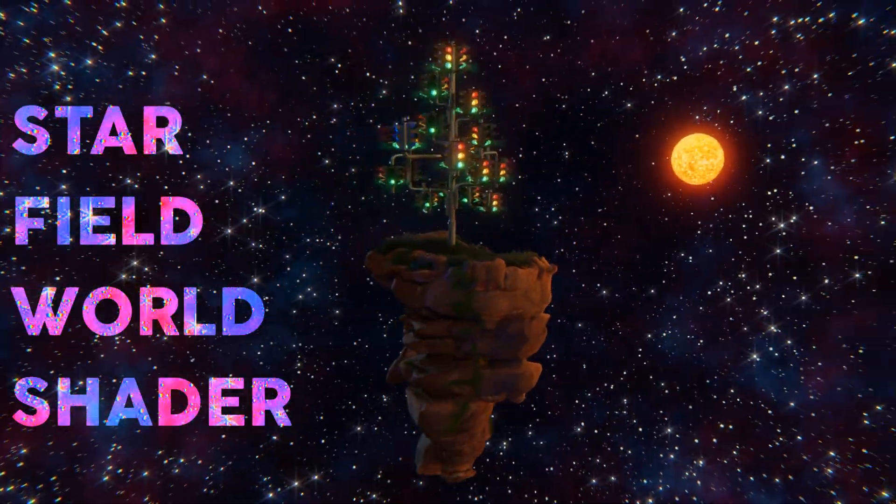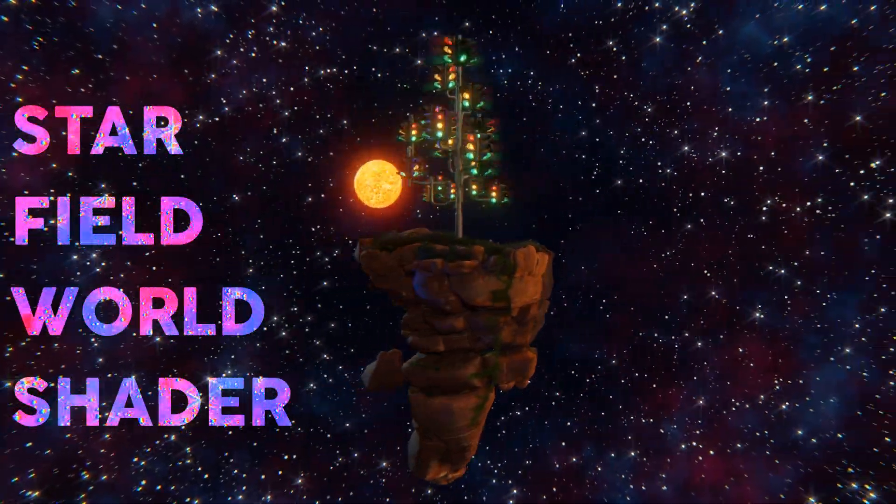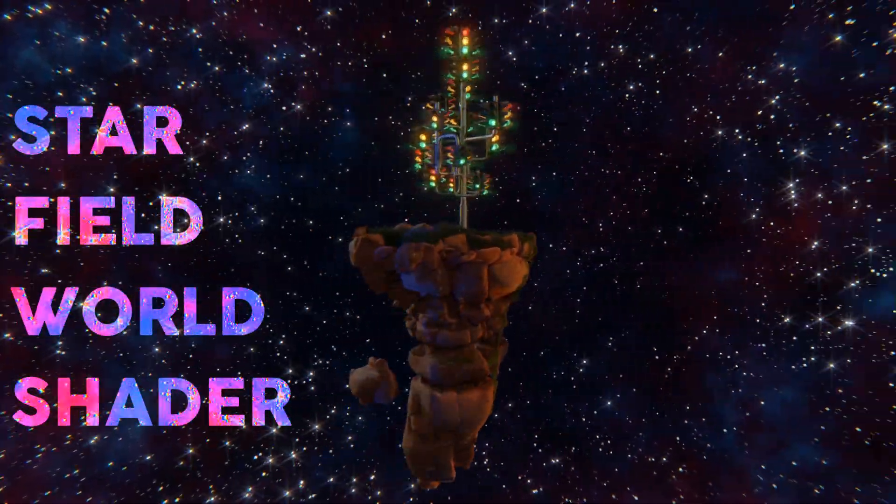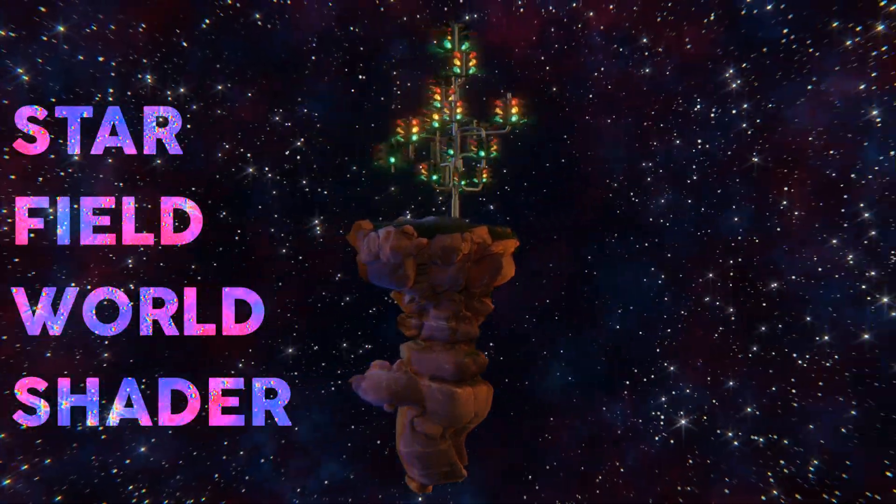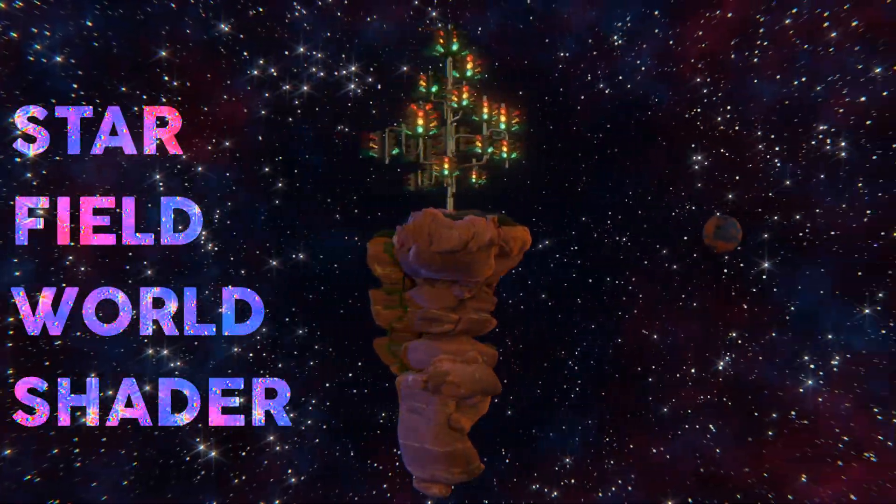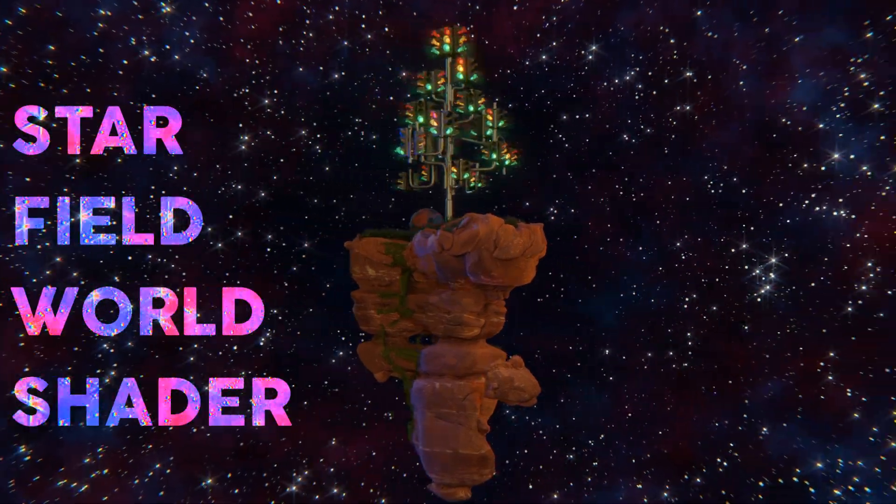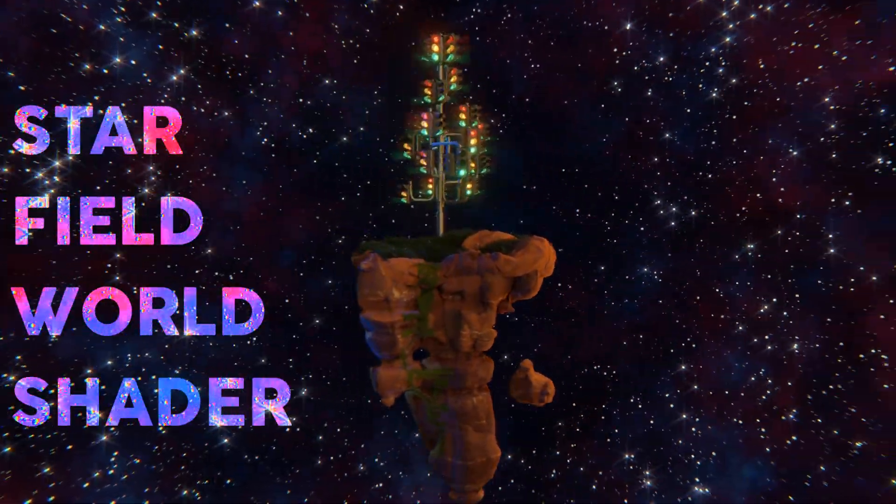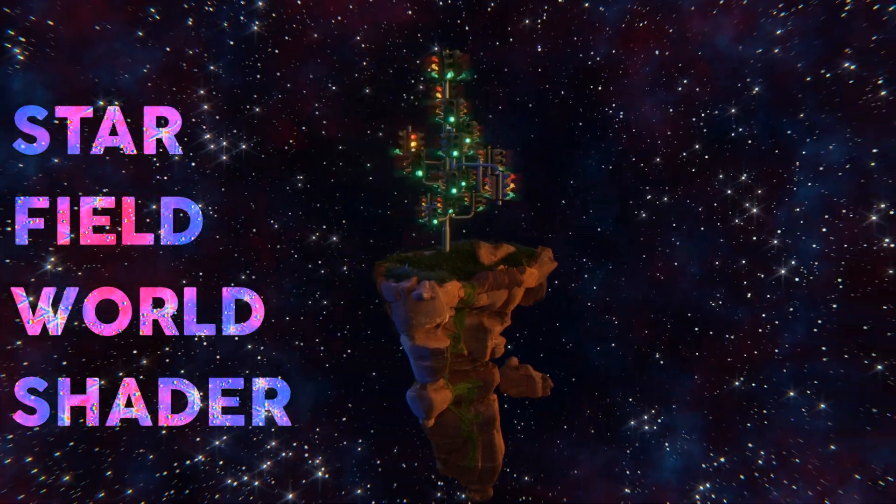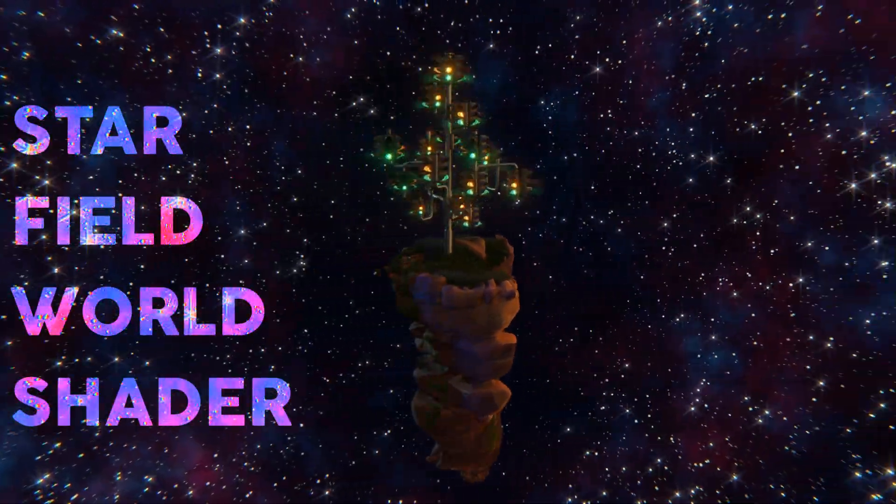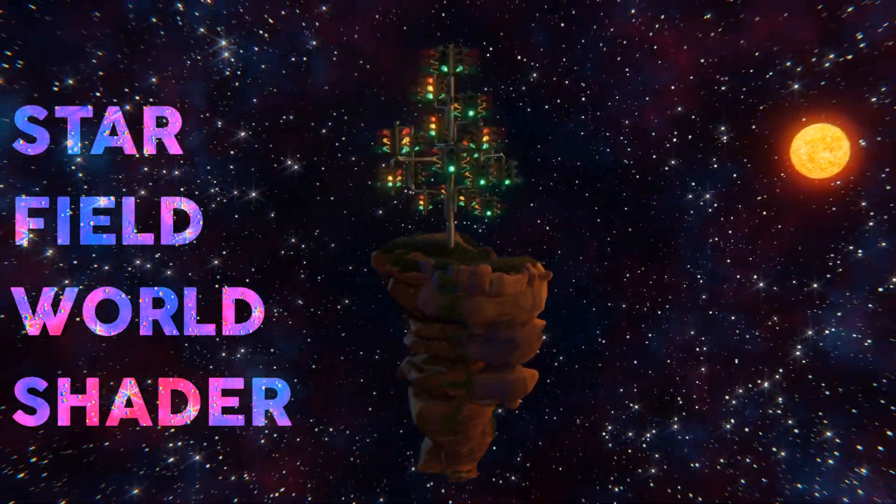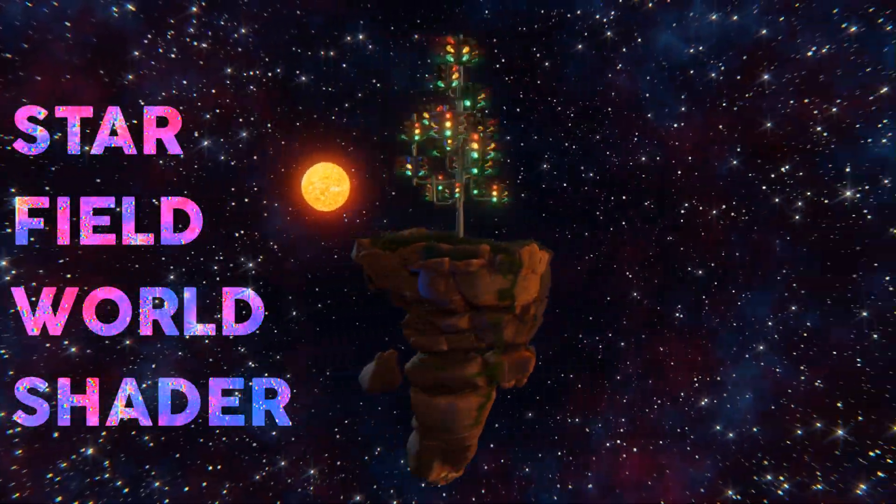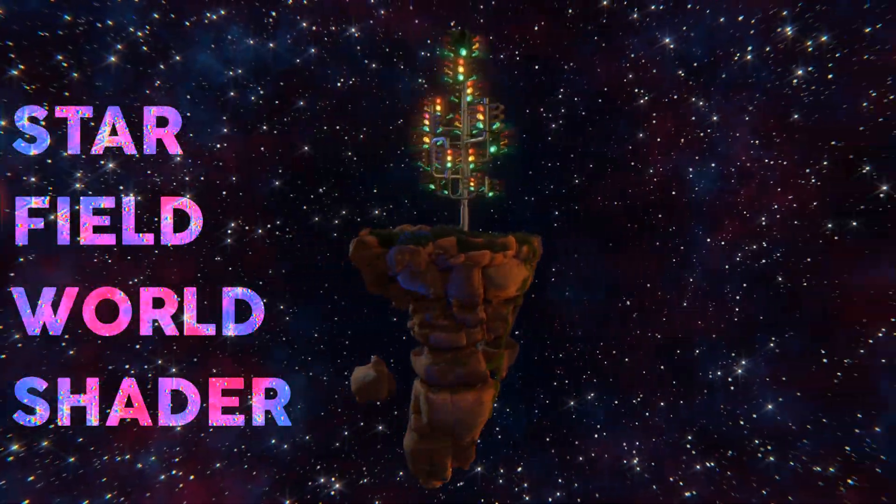Hey folks and fine people of the Blenderverse, welcome to this short explanation video for a starfield world shader for space renders I made for Blender. Well, at least I hope it turns out short. It is all about a node group I made to replace any HDRI in the Blender world shader with this beautiful, fully procedural 360 degree view of a starfield.